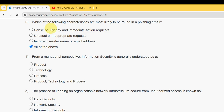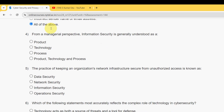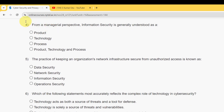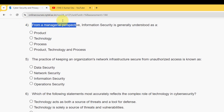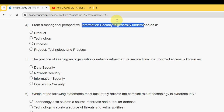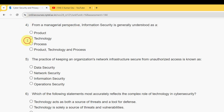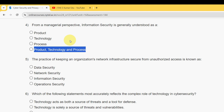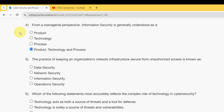Next, question four: from a managerial perspective, information security is generally understood as what? For the fourth question, the answer is the fourth option: people, technology, and process. Mark the fourth option as correct.